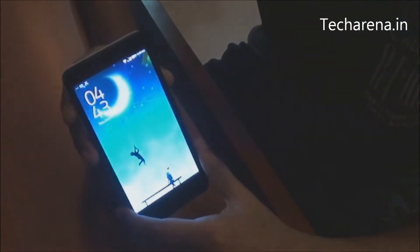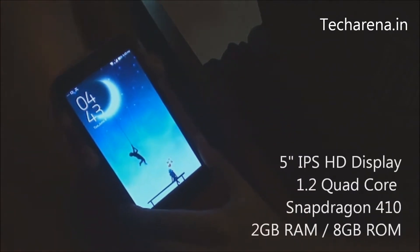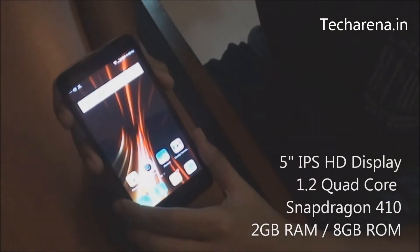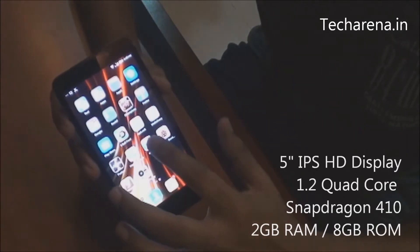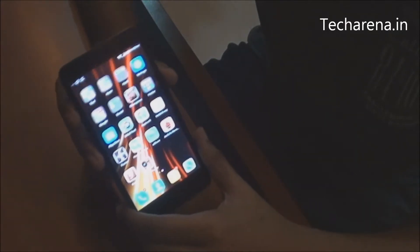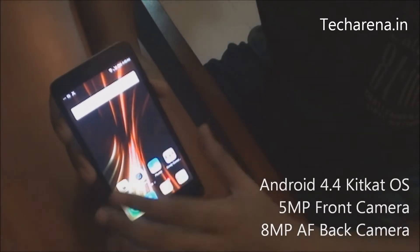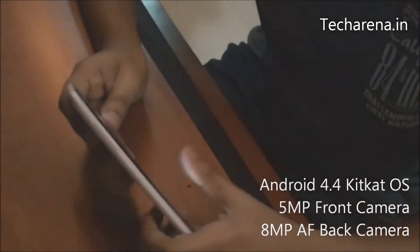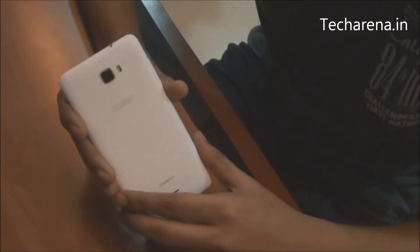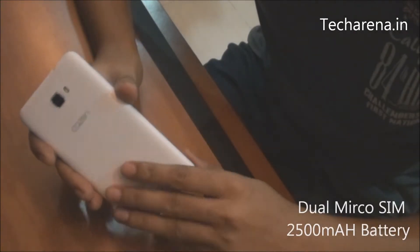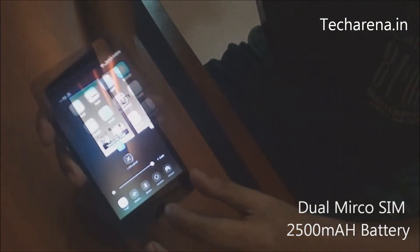The specifications of this device are: it has a 5-inch IPS HD display, a 1.2GHz quad-core Snapdragon 410 processor, 2GB RAM, 8GB internal storage, Android 4.4 KitKat OS, a 5MP front camera and an 8MP rear camera with autofocus. It runs on a 2500mAh battery and is a dual SIM phone with LTE support.